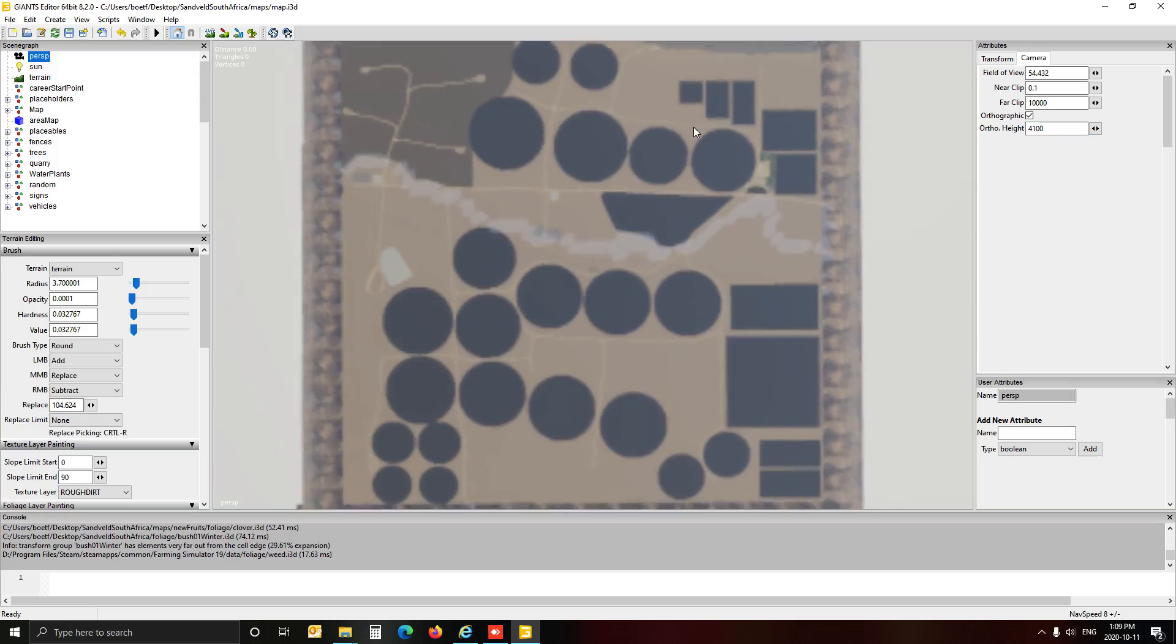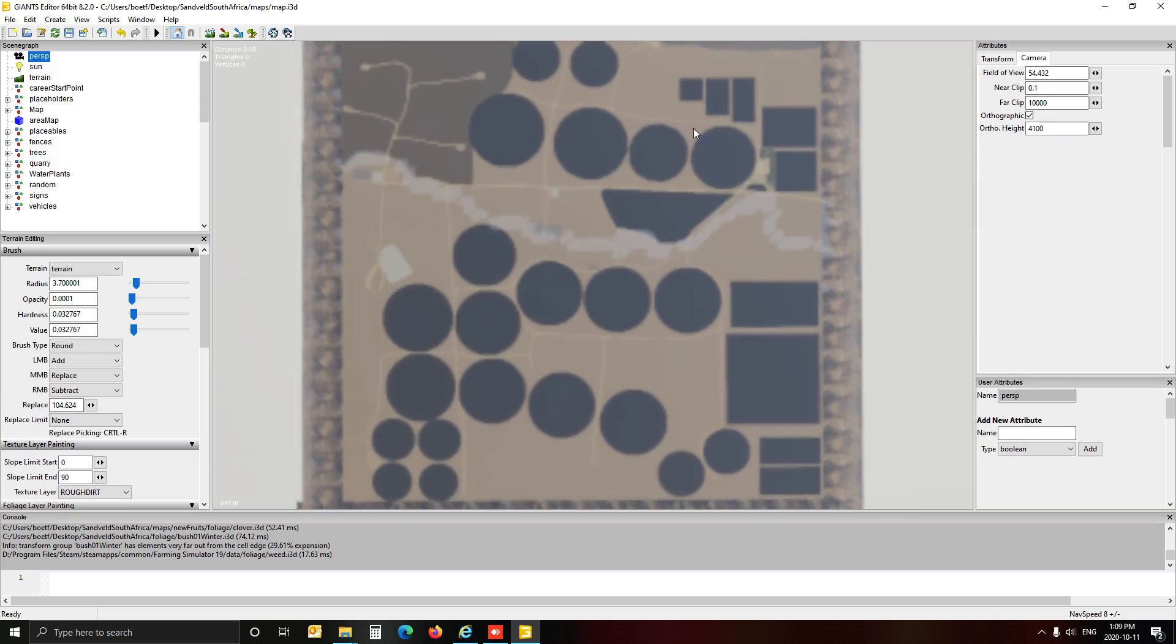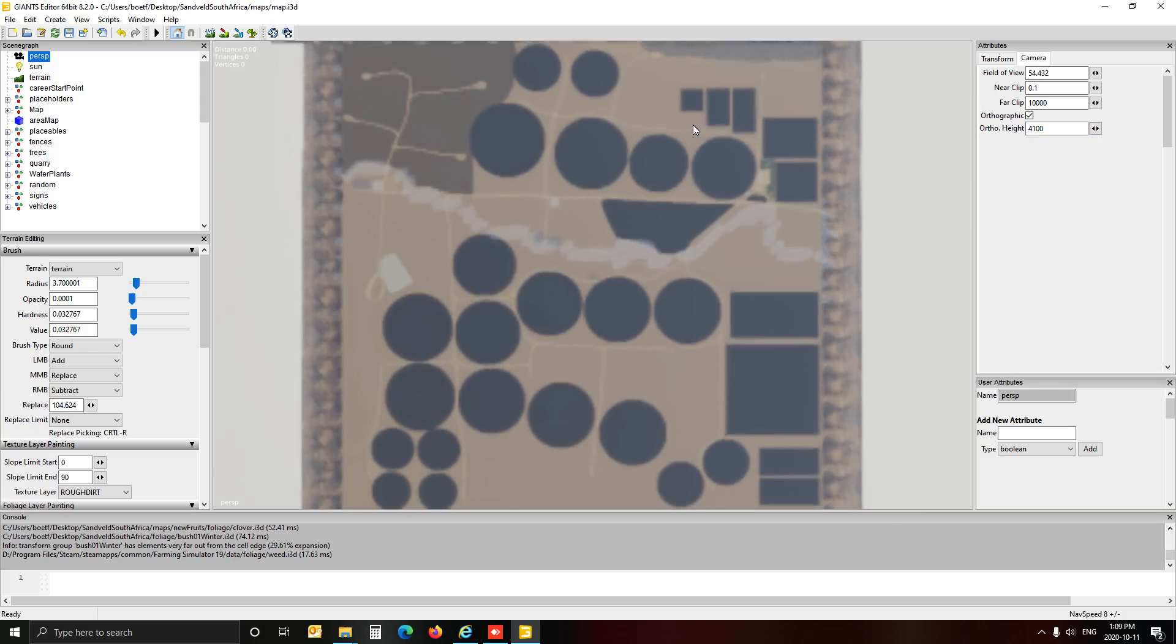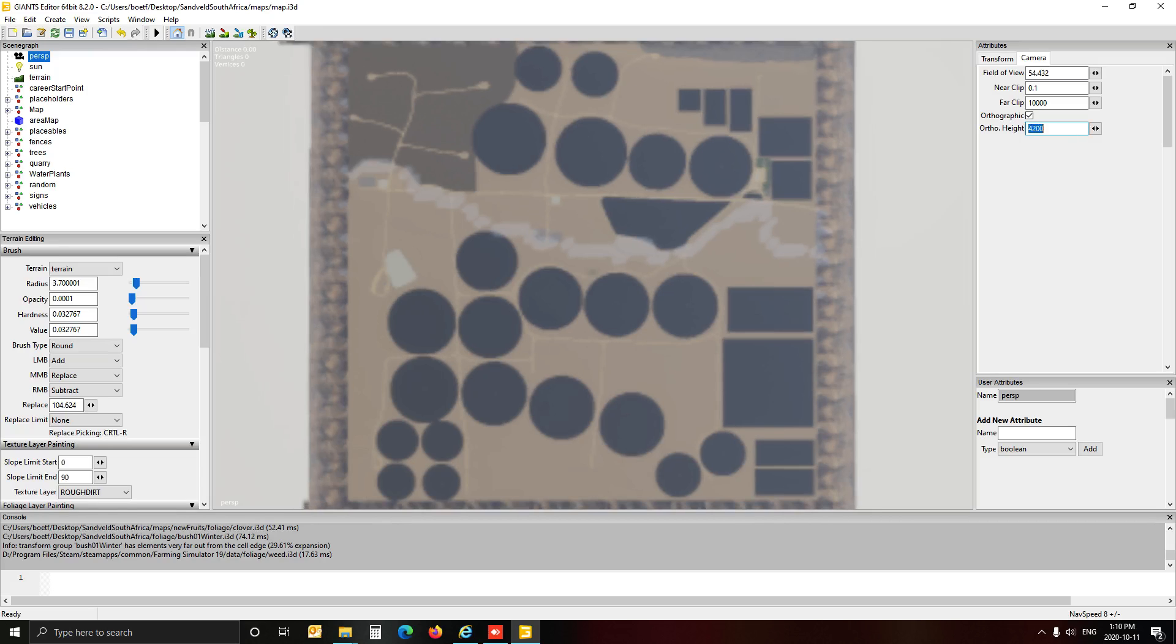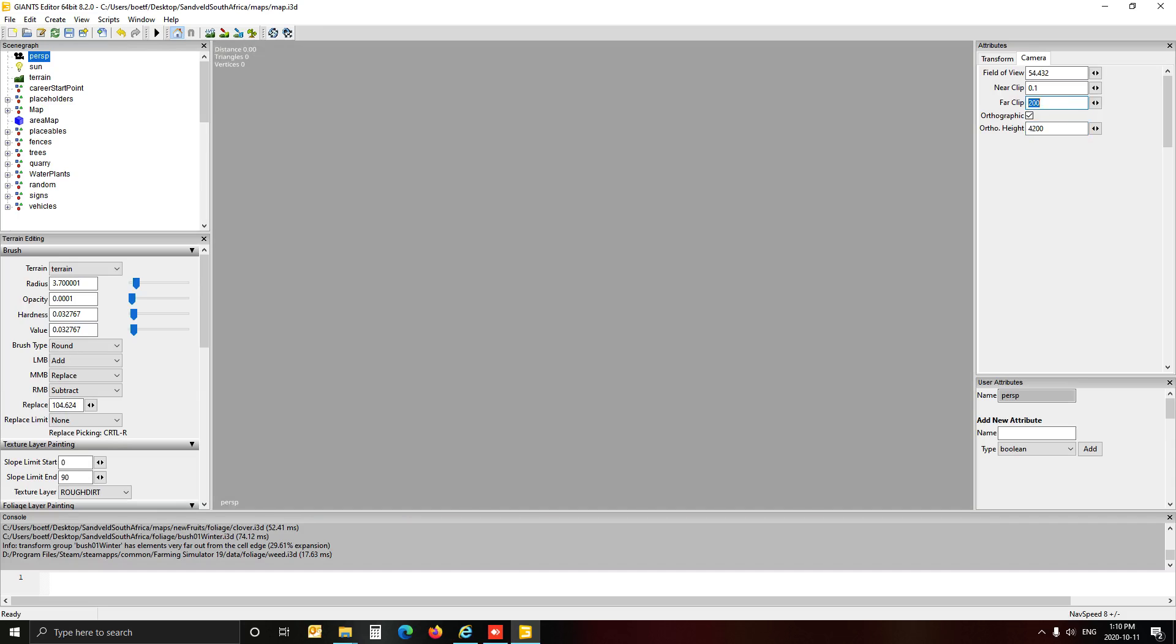Now the next thing we do is you go into the sun. Click on the little sun. And you want to change your rotate X on the transform of the sun. So like I say, whatever you do here though, just don't save your map because the changes you do here is going to affect your map if you save them. So I like to put on minus 80. It gives you a much better direction of light. You can play around with that figure on the X axis. Change that the way you like it. But I found minus 80 is good for me.